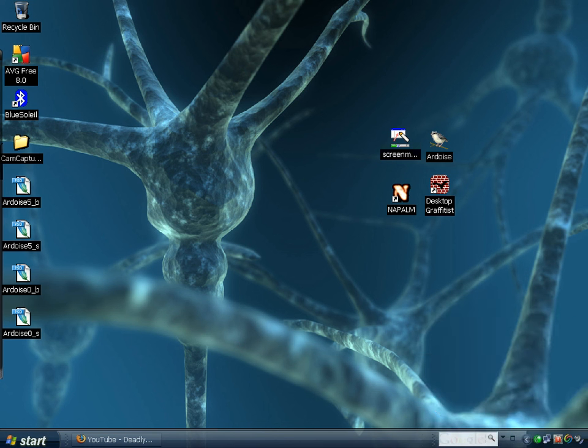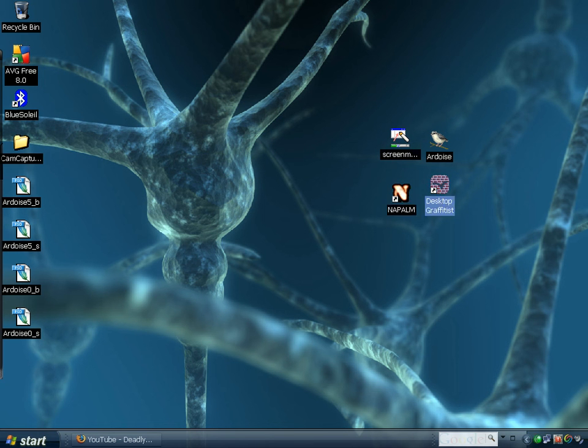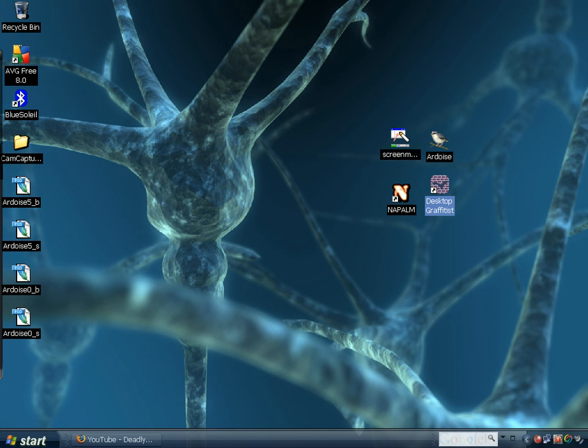So, those are the two programs that I want to share. These other two programs, at the bottom here, are programs that I had already talked about in previous videos. Napalm, I had talked about this in XB Desktop Toys. And Desktop Graffitist, I had talked about this in XB Desktop Toys 3 video. So, anyway, I'm just going to quickly show them to you again.